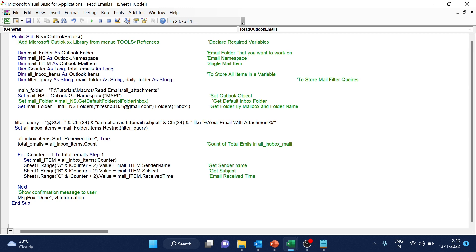And second thing is, we want to create the folder. So for that, what we have to do, we will take the time, date and time to create the folder. So to create the folder, we have to format the time.